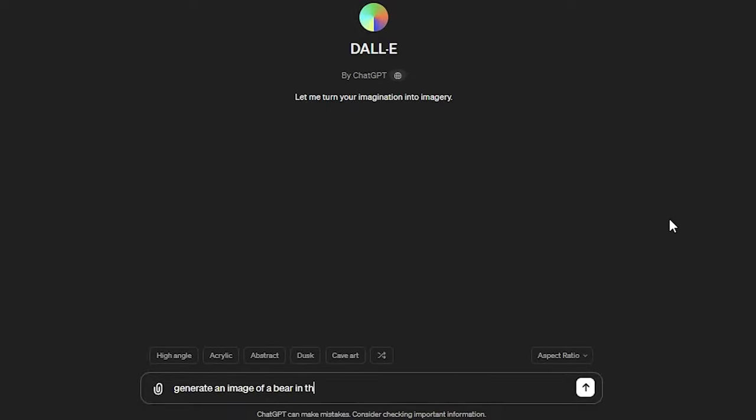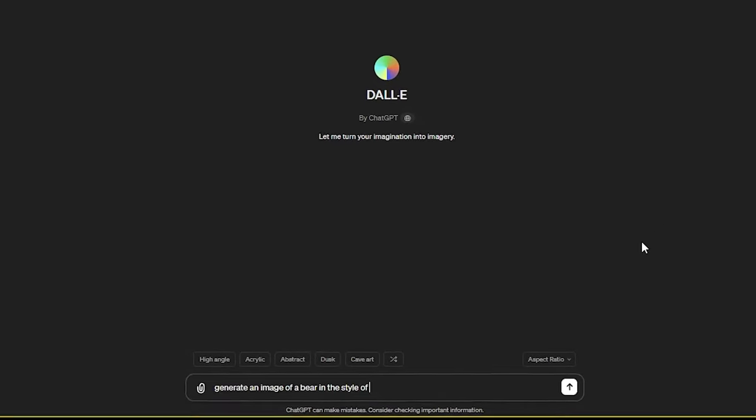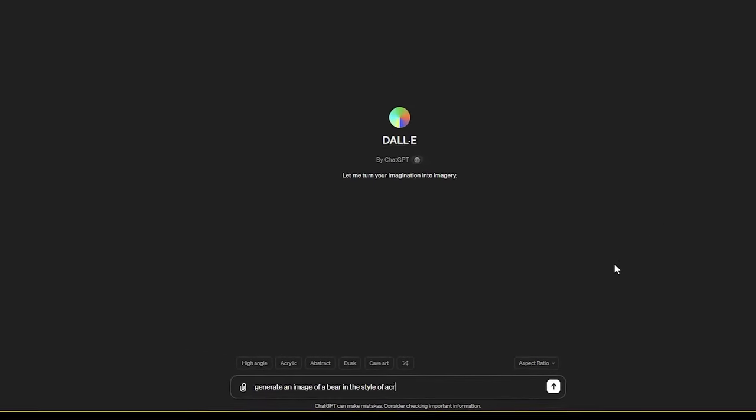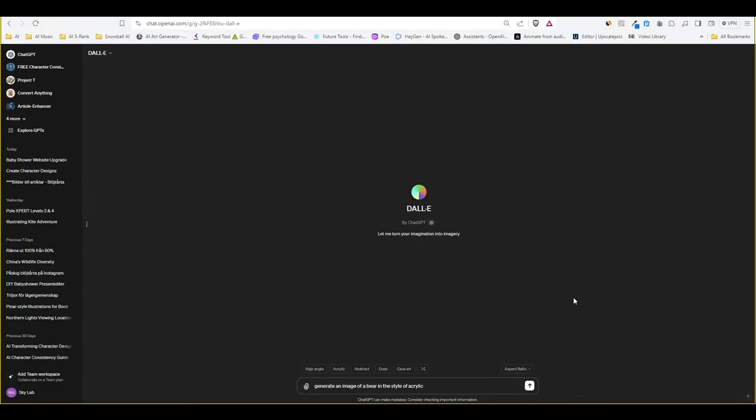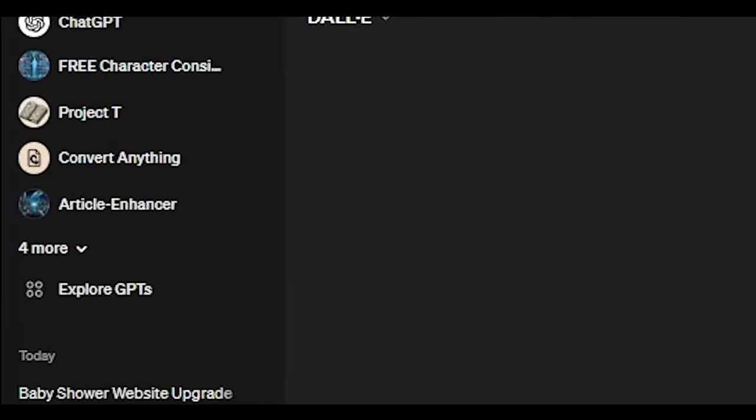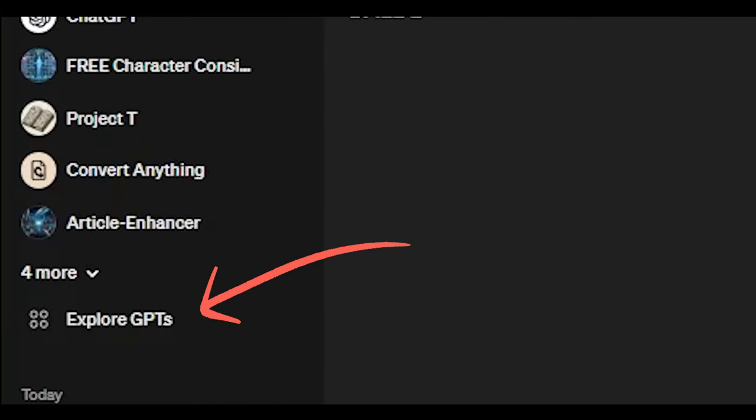This is called in painting and it's about time we get to play around with this feature. To try it out, click on the explore GPTs button here on the left and then choose Dolly 3 by OpenAI.